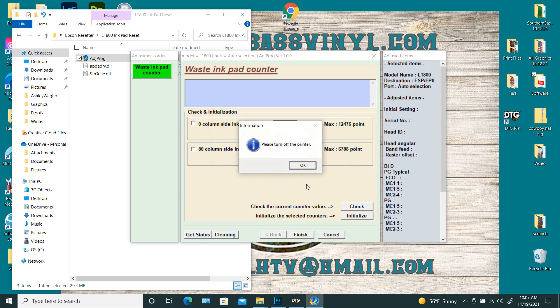So here it's telling me to turn off the printer. So I'm going to turn off my printer. Wait until the light, the green light completely goes out. And then you'll hit okay.